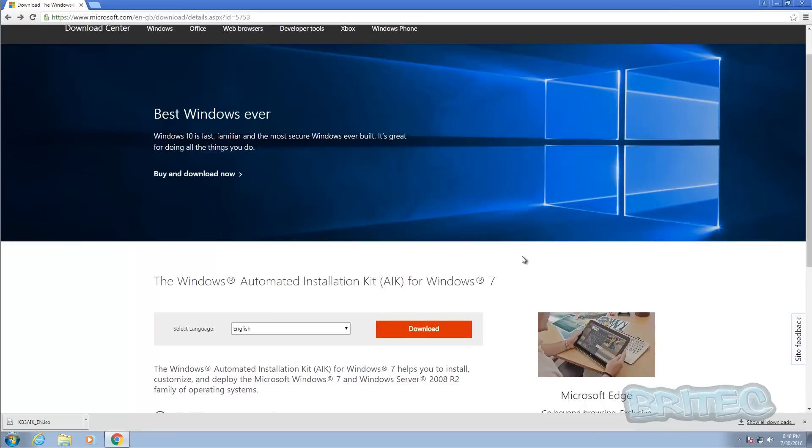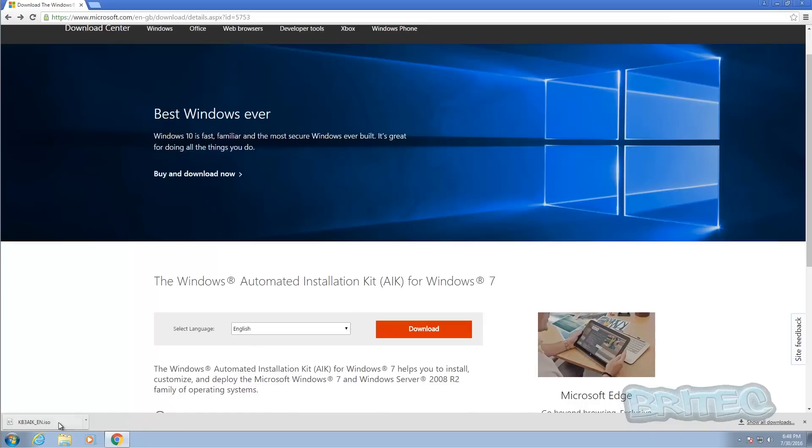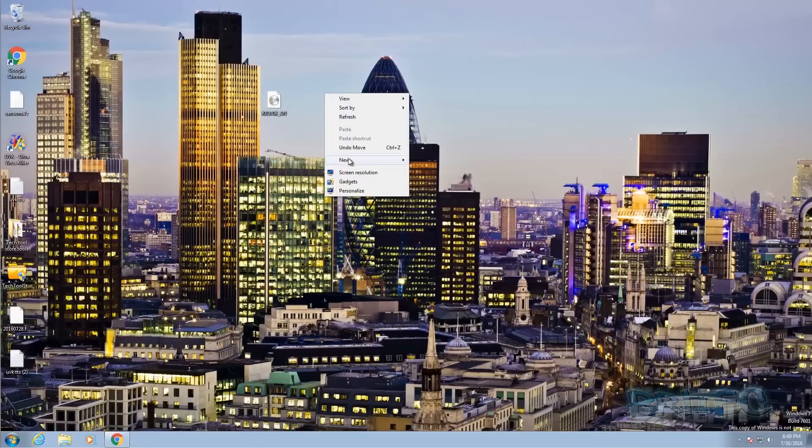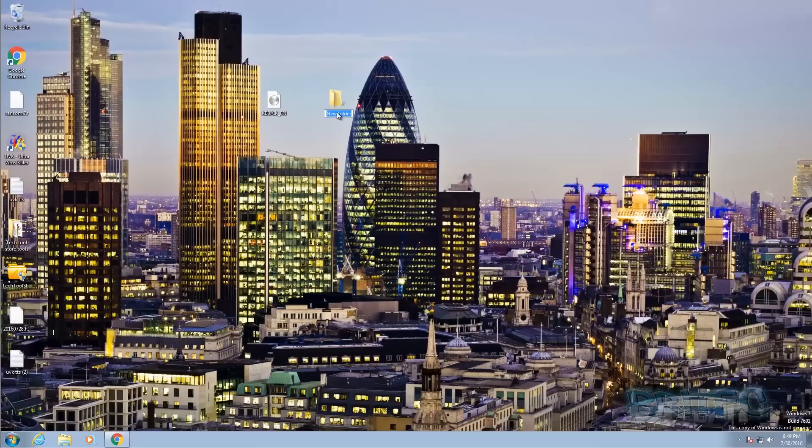You can see here the Automatic Installation Kit. This is the bit that we need to download first. It's about 1.6 to 1.7 gigs in size. Once you've got this downloaded you can put this onto your desktop. You can burn this to a disk if you wish but I'm just going to quickly extract it using 7-Zip.